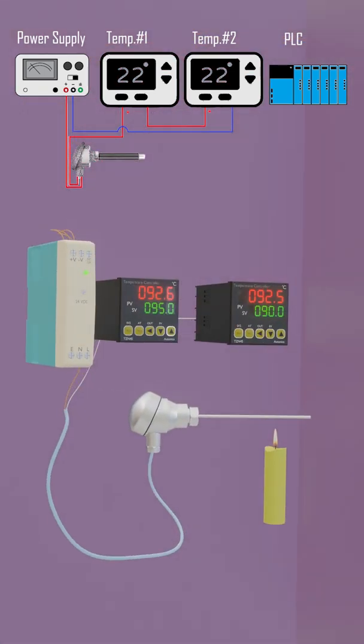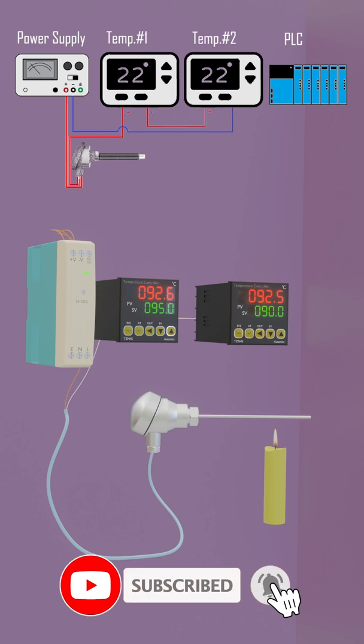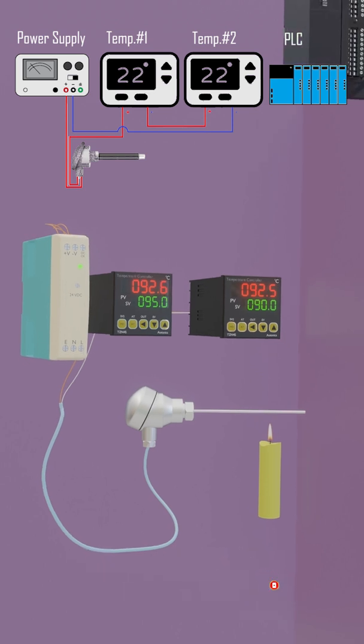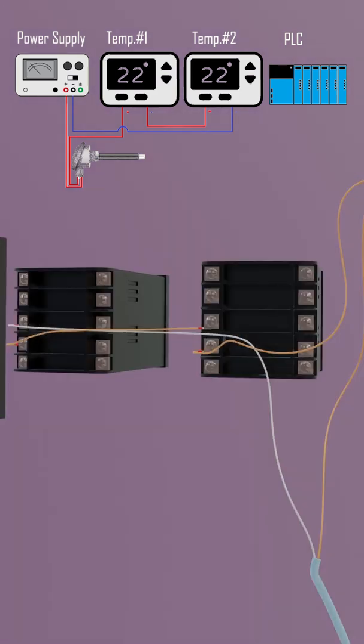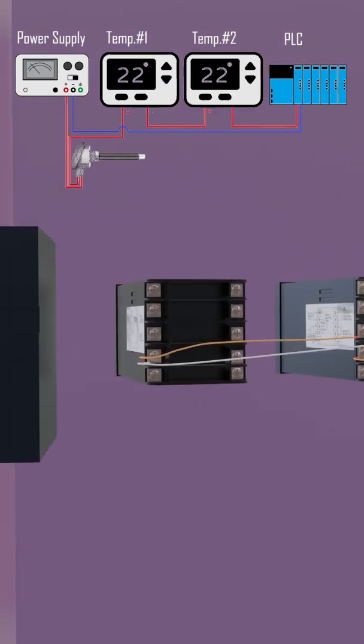Now the analog 4 to 20 milliampere signal from the temperature transmitter is traveling through both temperature controllers, and both are displaying the same temperature. We can even put a PLC analog input in series with this circuit and this PLC can now also read the analog signal from the temperature transmitter.